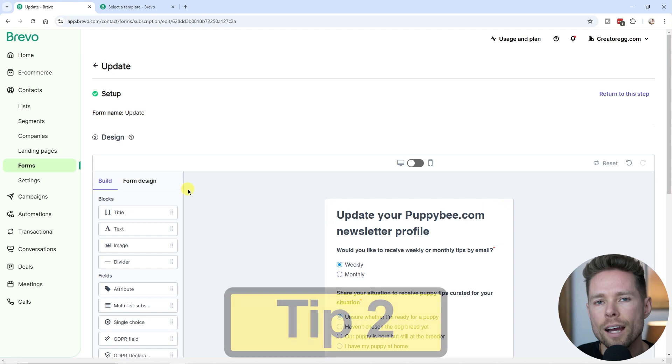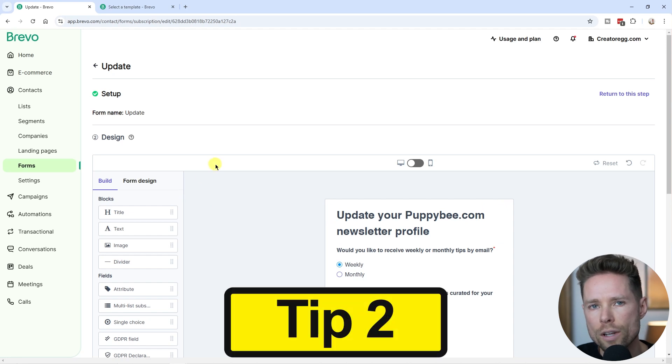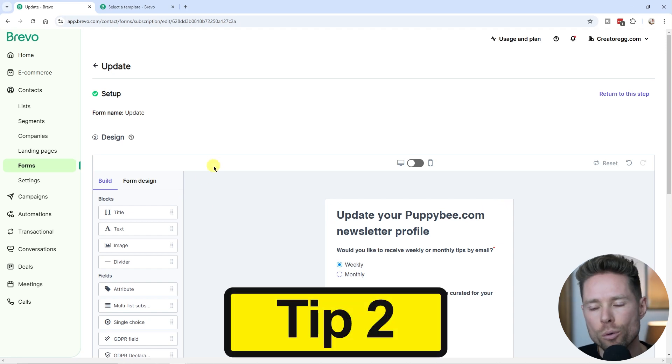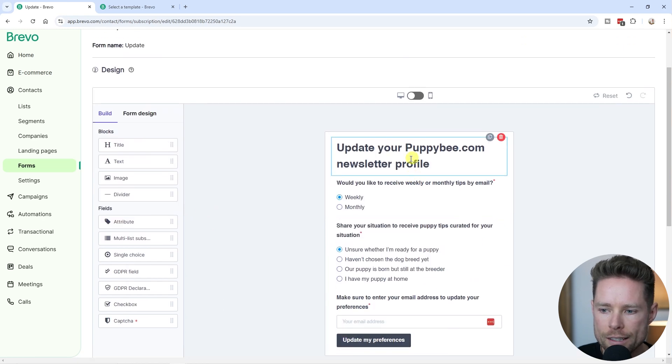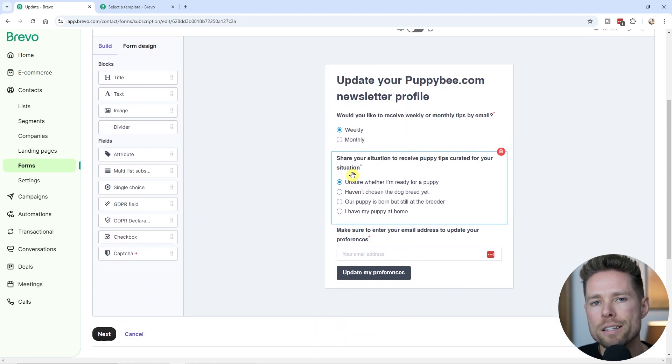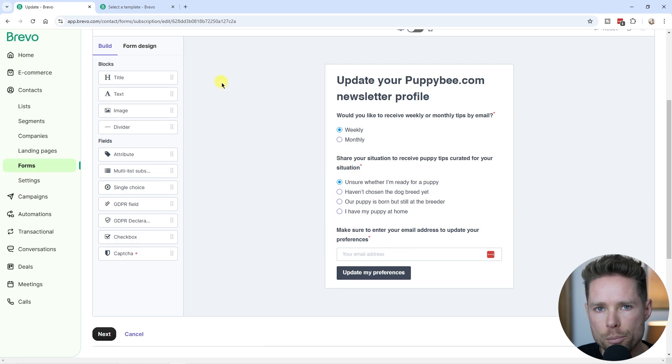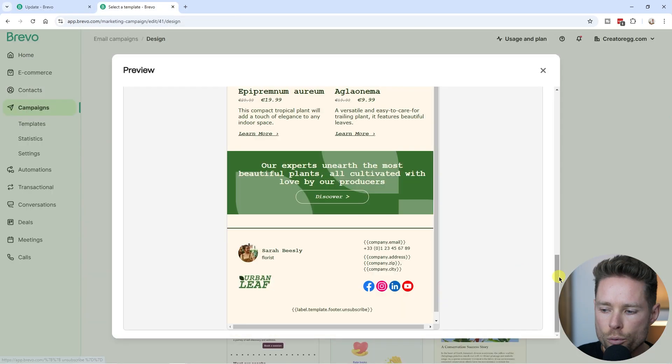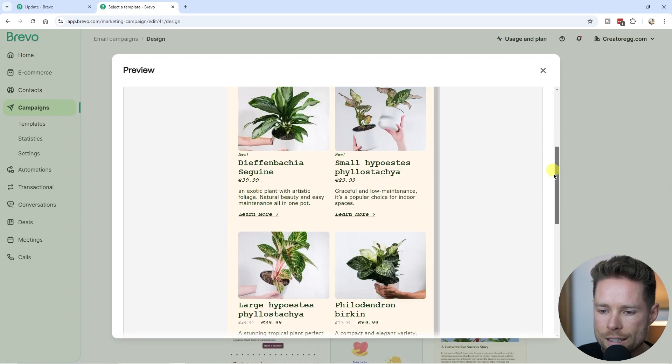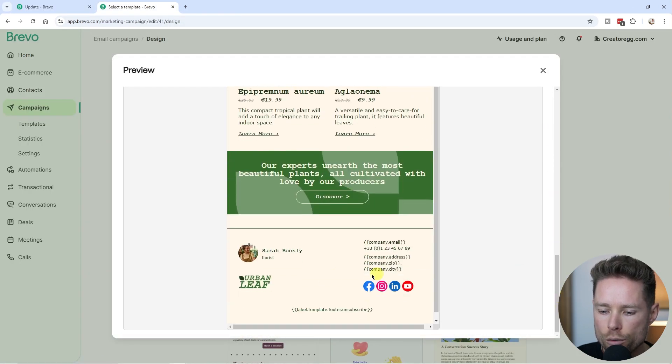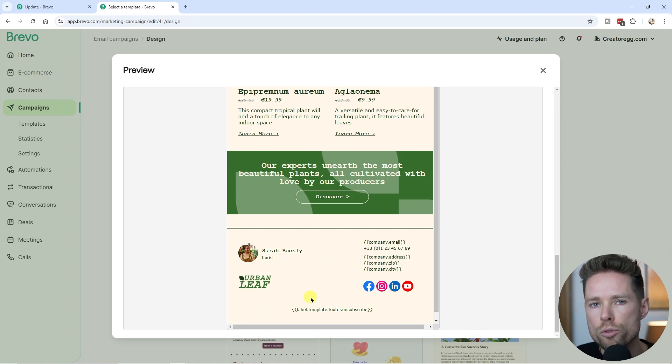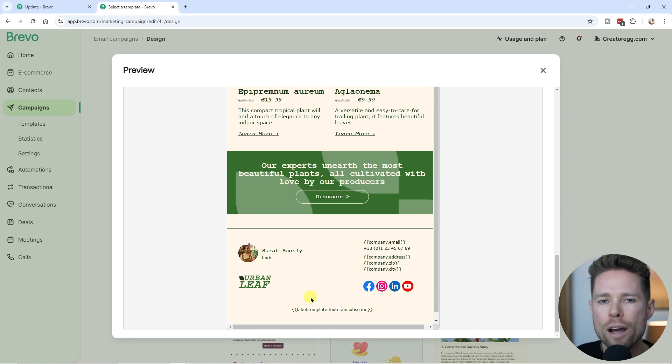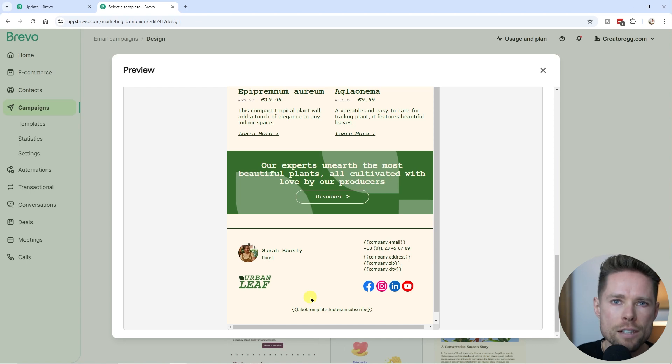The second thing I advise you to create is an update preference form for your list. You can see an example here. This basically allows your subscribers to update their preferences. If we see this example newsletter over here, and we scroll down to the footer, there's obviously a link to unsubscribe from your list.